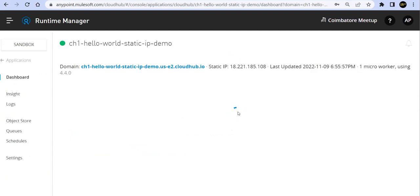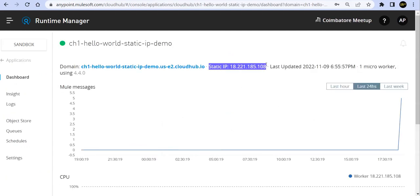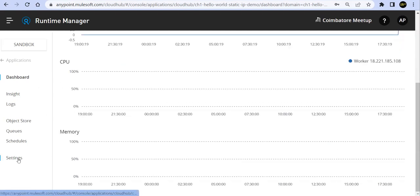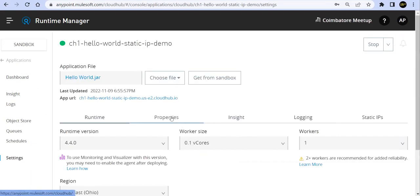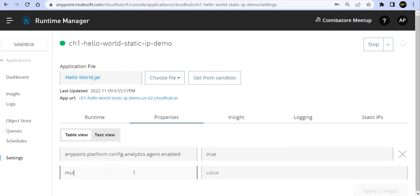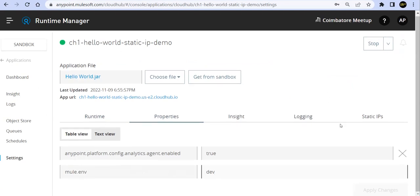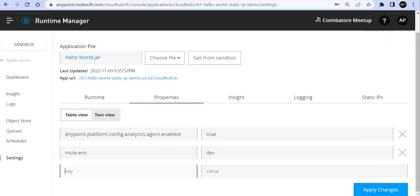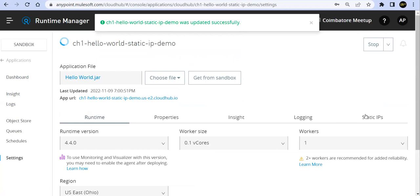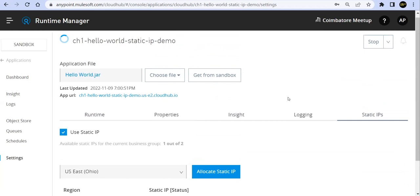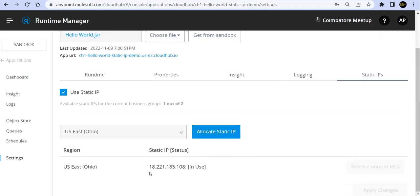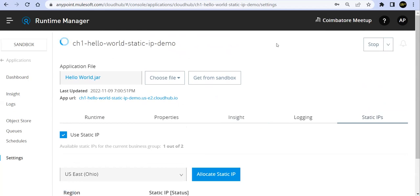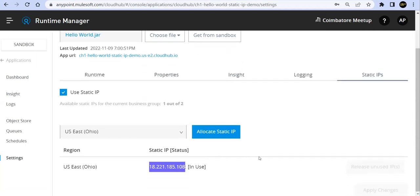Going back to the CloudHub 1.0 application, you can now see one entry showing the mapping from the static IP to the public IP address. I wanted to verify that if I add a random property change and apply, triggering a redeploy, whether the static IP gets changed or not. The answer is it won't get changed — it will be there as-is, intact.